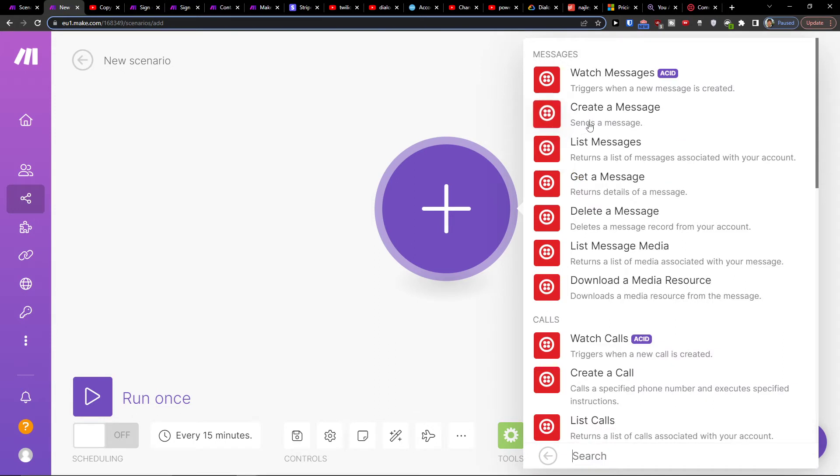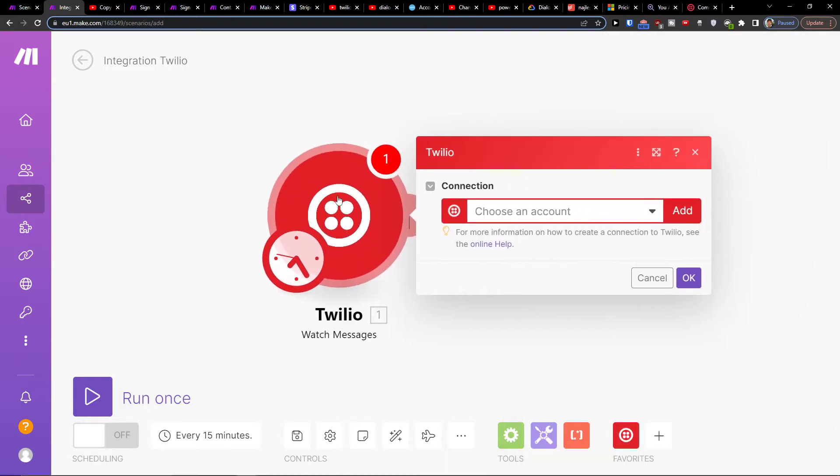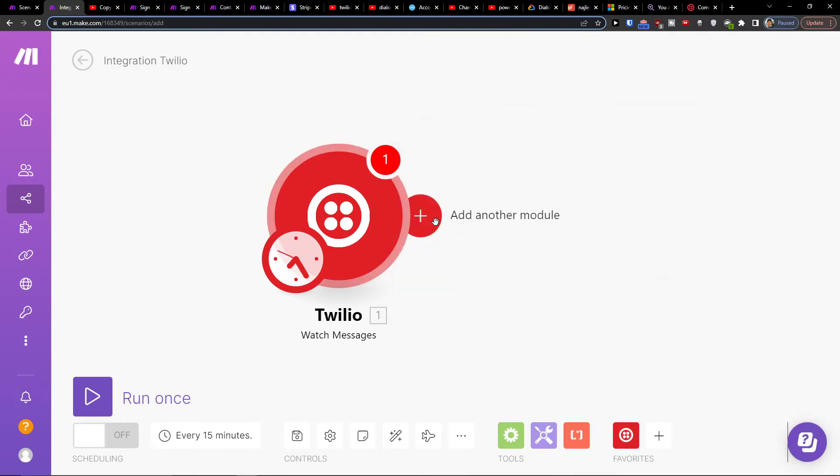Then you want to choose what needs to happen in Twilio - watch message, watch calls. So I'm going to click here, let's say watch messages when a new message is going to be created in Twilio.